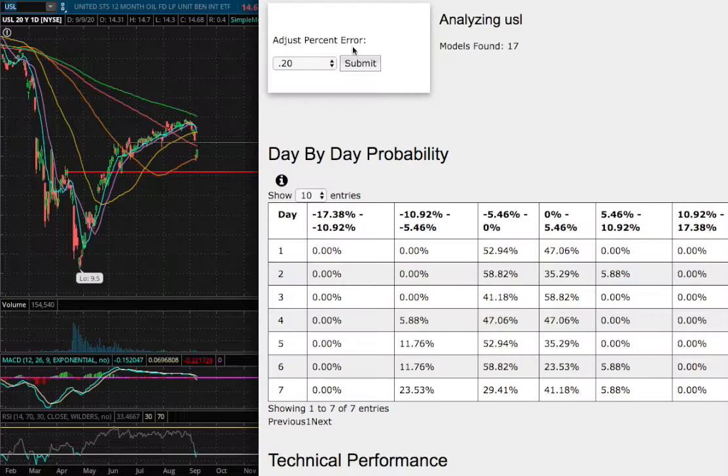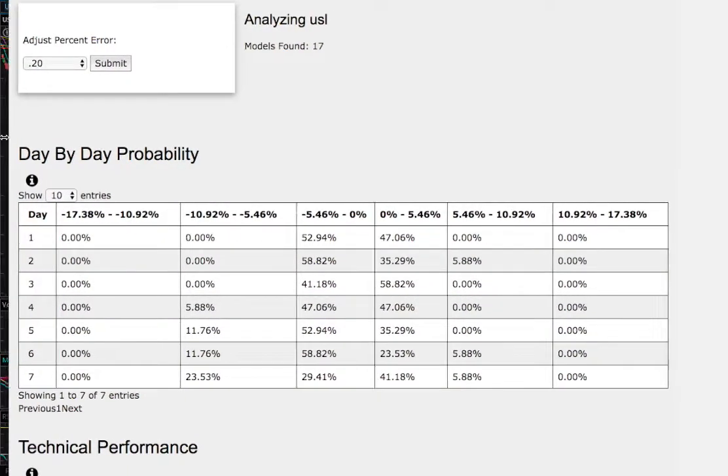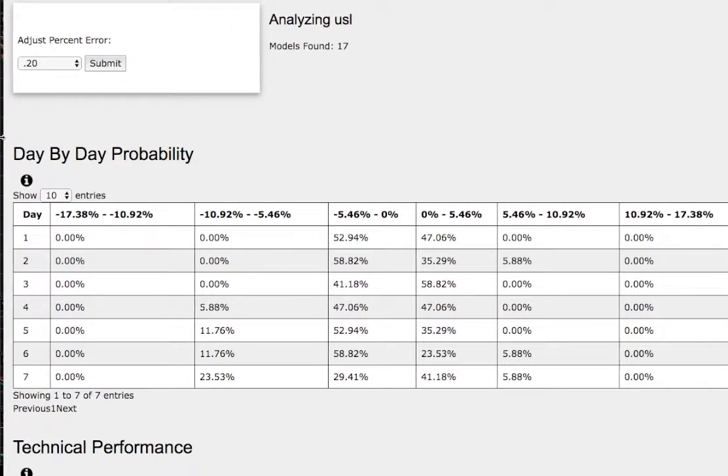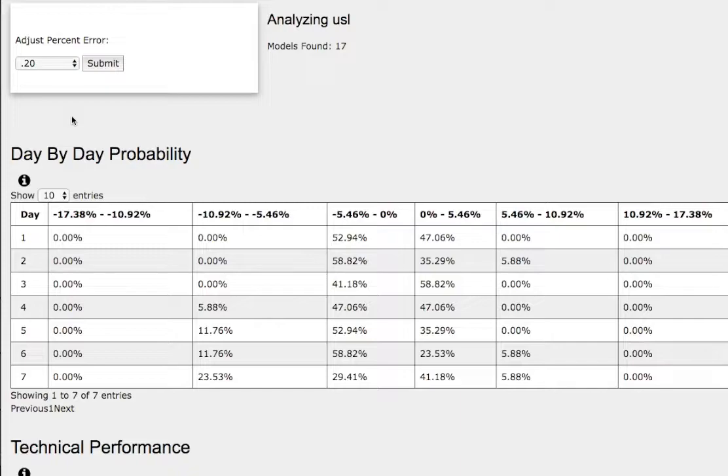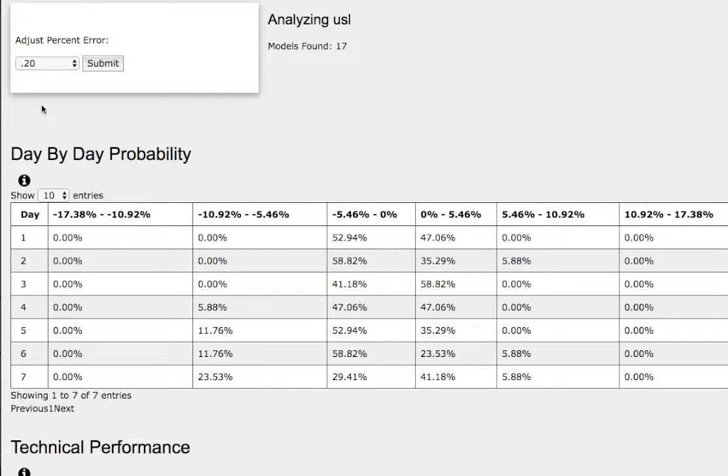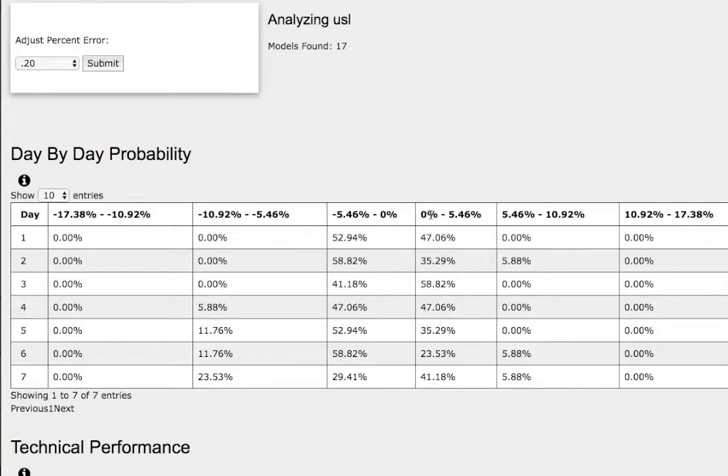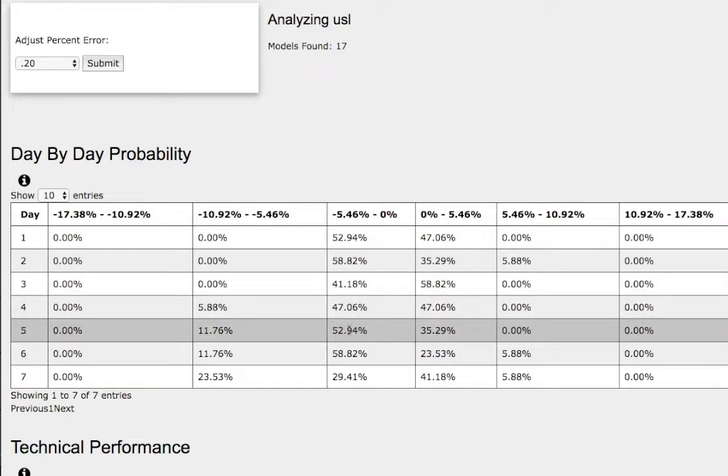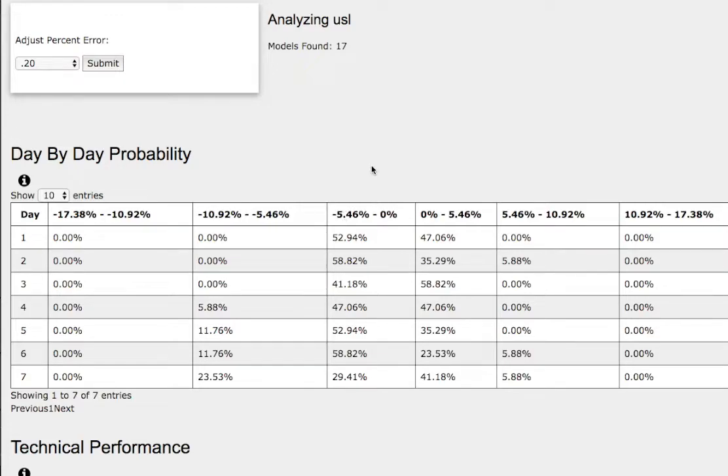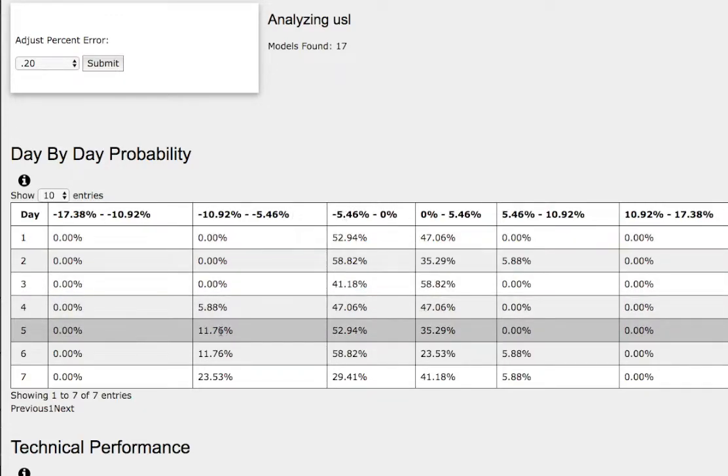For the day-by-day probability model, which is available in the link below, as we progress to the fifth day of trading, we have a 35% chance to rise between 0 to 5%. To the downside we have a 53% chance to fall between 0 to negative 5.5%, and on the extreme case to the downside, a 12% chance to fall between negative 5.5% to negative 11%.